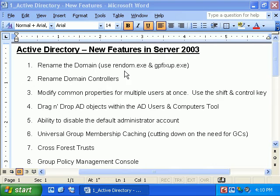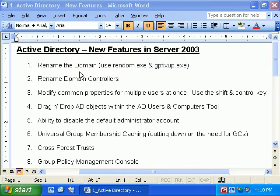The first two items on our list are Rename the Domain and Rename Domain Controllers. Both are new features in Server 2003. In Windows 2000, if you wanted to rename the domain, it was a really big deal — you'd essentially have to destroy your entire Active Directory structure. Running DCPromo to demote your domain controller back to a standalone server would erase all user accounts, group accounts, and any group policy objects you had.